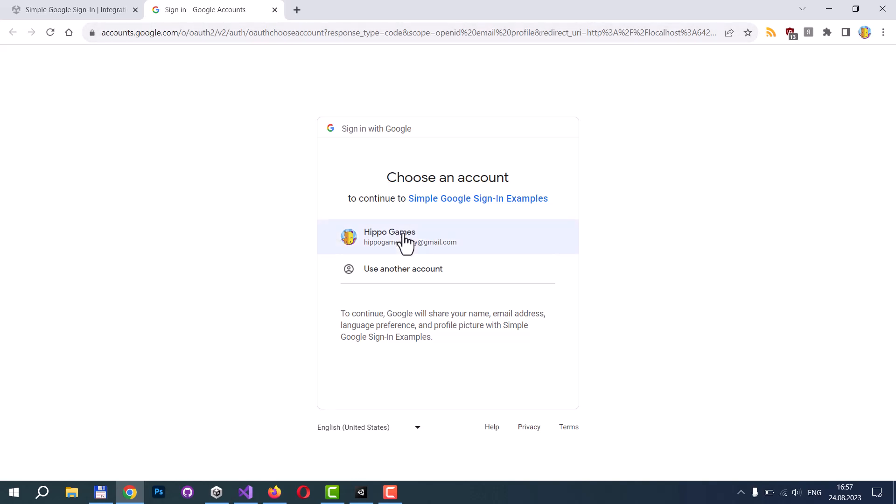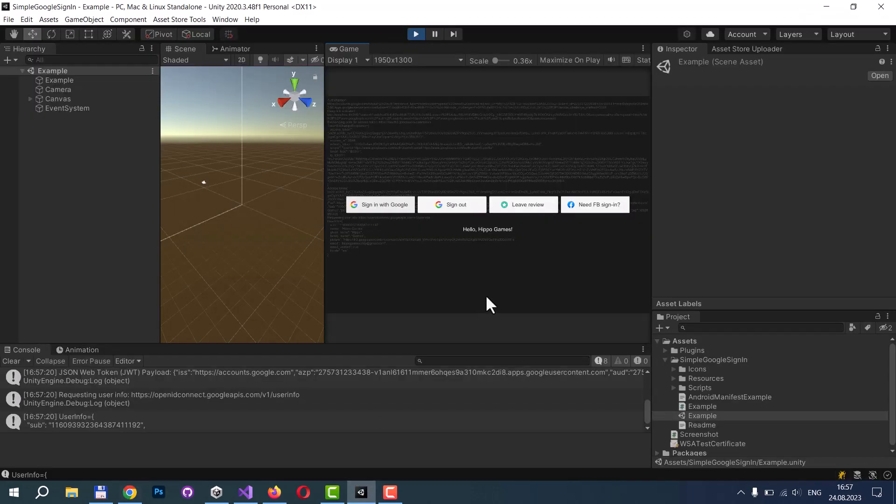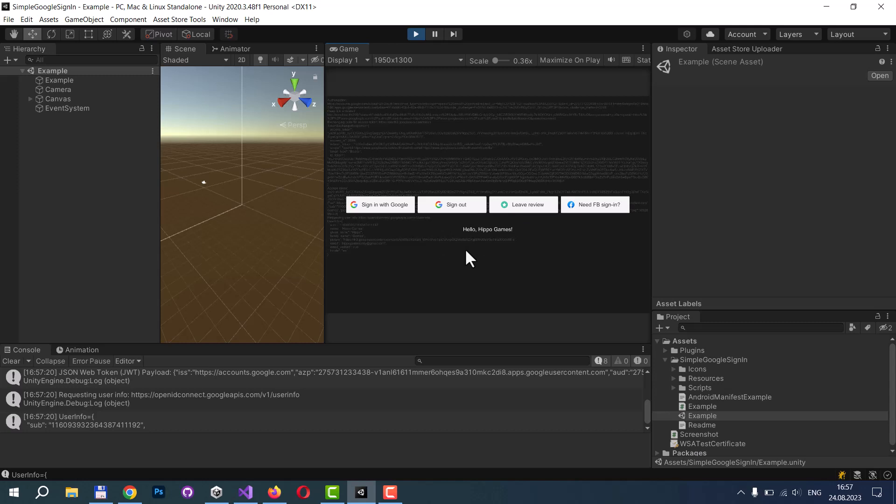Here we can pick our account and then we will be redirected to our application. But as Unity Editor doesn't support deep linking, we need to do this manually. But on iOS and Android applications, they will be activated automatically with deep linking. Now we can see that we are authorized and we can see our name.